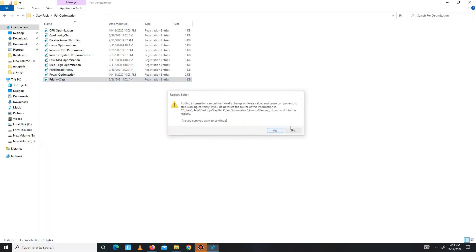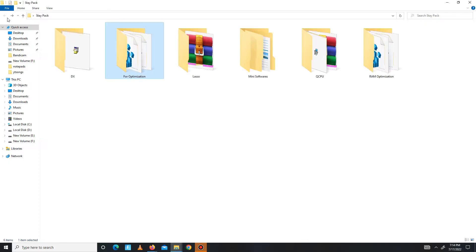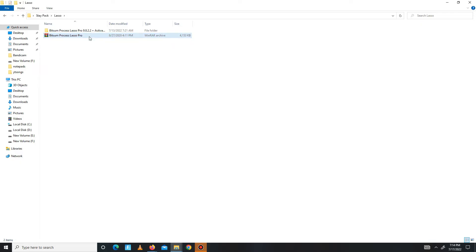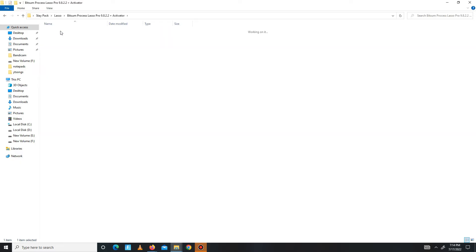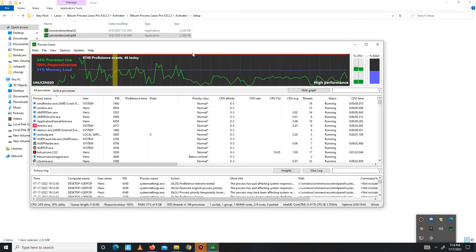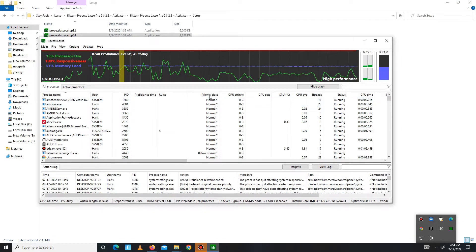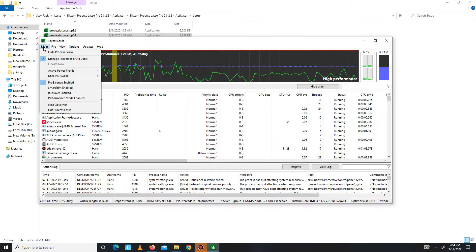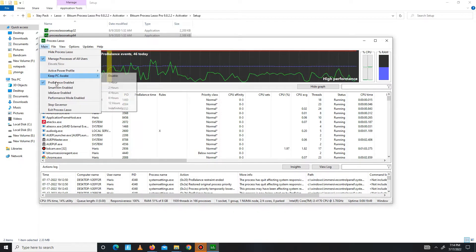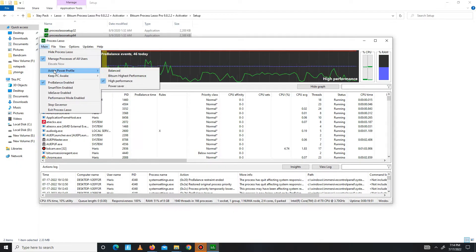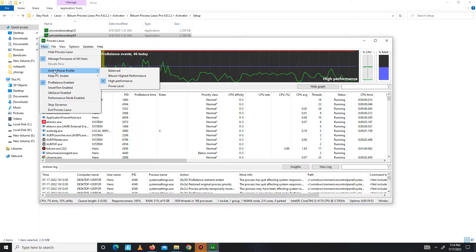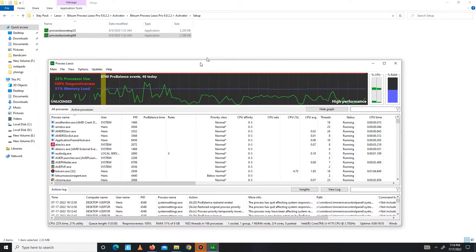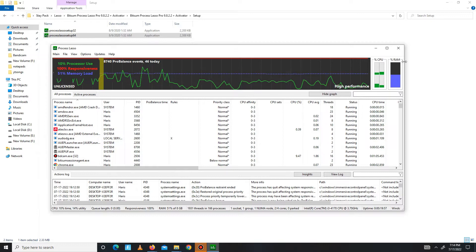Now get back and move to the next folder, Lasso. In here you need to extract first and then you need to install the 64-bit version. After installation, you need to open Lasso. In here, you need to go to your main option and mark two settings: ProBalance enabled, and the second one is active power profile set on high performance. After it's done, then close Lasso.